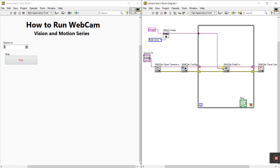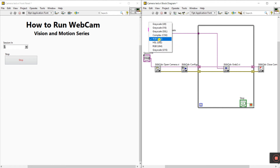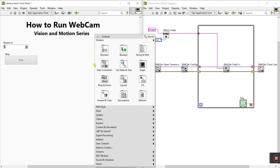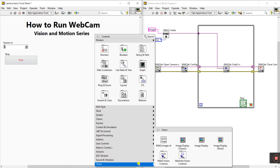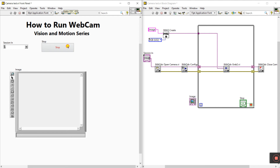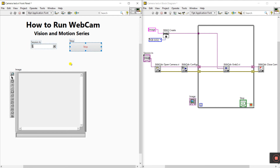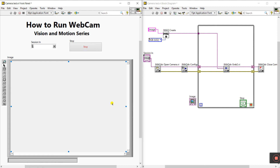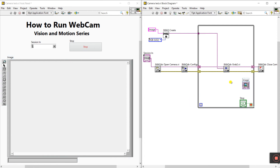The image is declared and connected to Grab 2. Now for the image output, go to the front panel, right-click, go to Vision, and select Image Display — drag it onto the front panel. Connect the image out pin of Grab 2 to this Image Display control on the front panel.